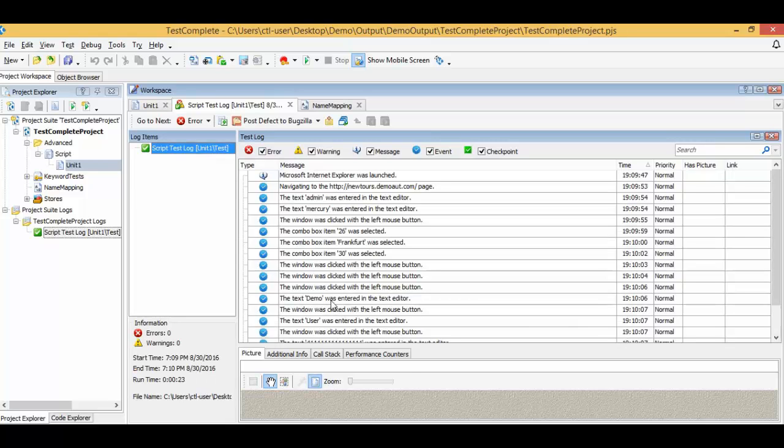With this, we have automatically converted a UFT script as well as the object repository over to TestComplete using the migration tool.